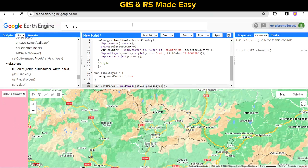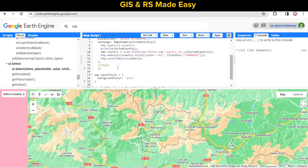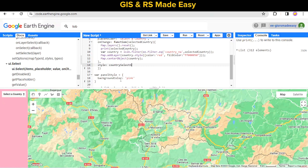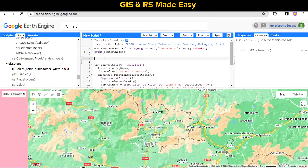Our panel background is pink. Now let's make the dropdown select option a little bit bigger, so we have to add a style to the countrySelect widget and increase its size.